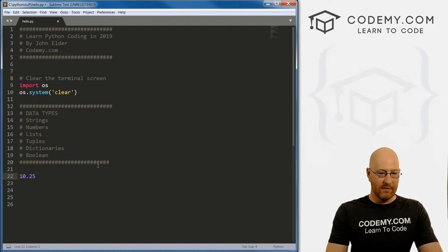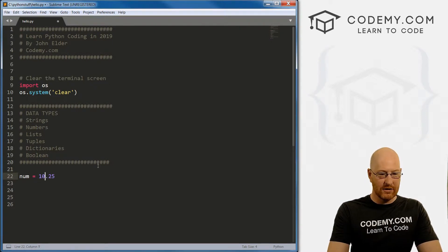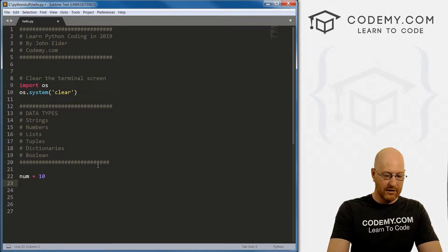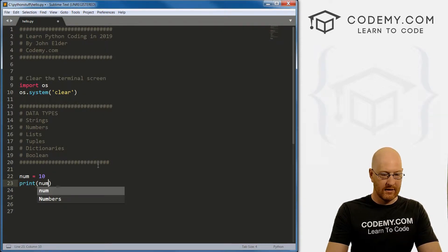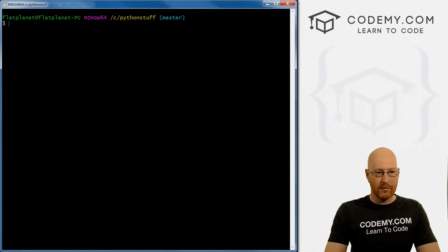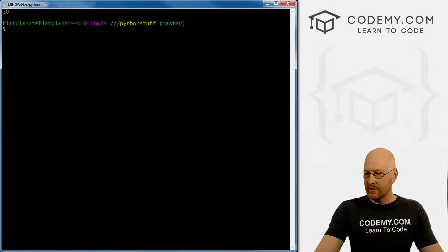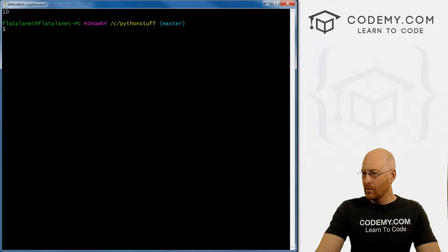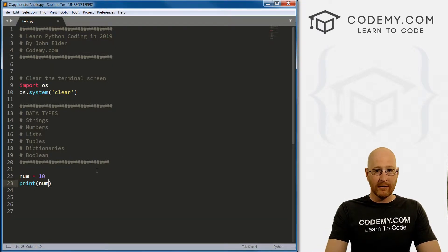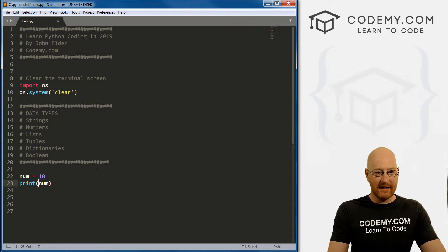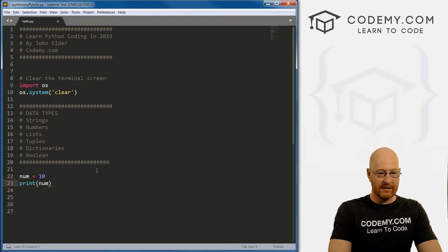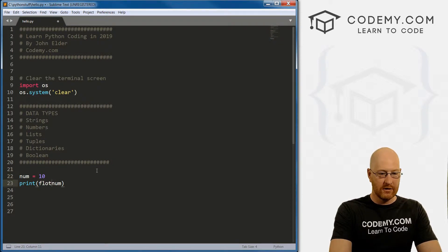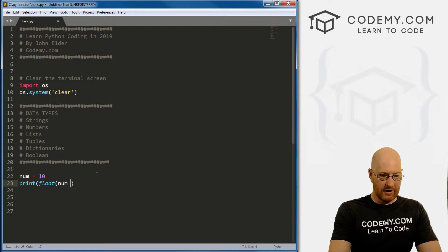So for instance, we could create a variable called num and set it equal to 10. If we want to print out num, save this, pull up our terminal and run it, it prints out 10. What if we need this to be a float? Well, it's been entered in as 10, we can change it to float by running the float function.